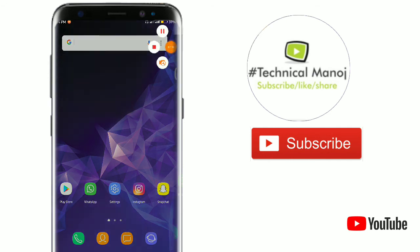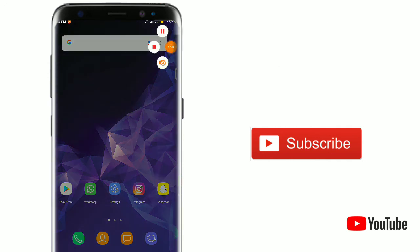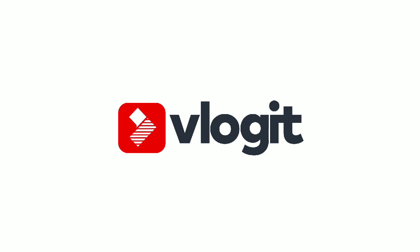See you in the next video and next episode.